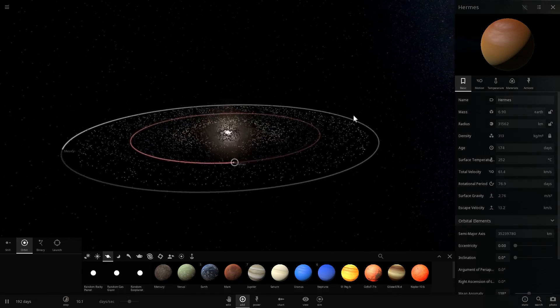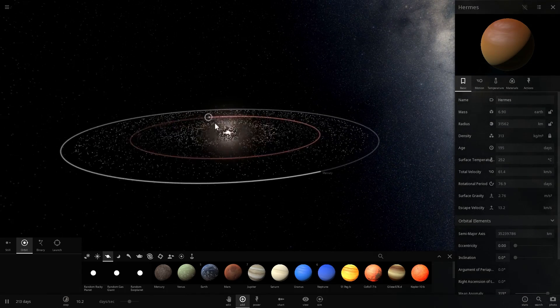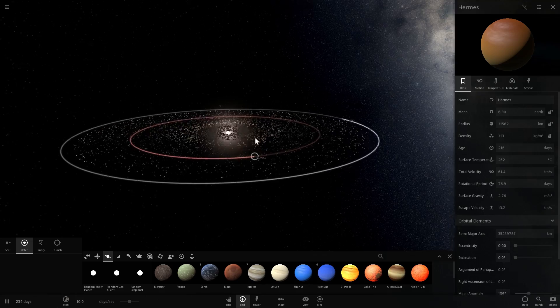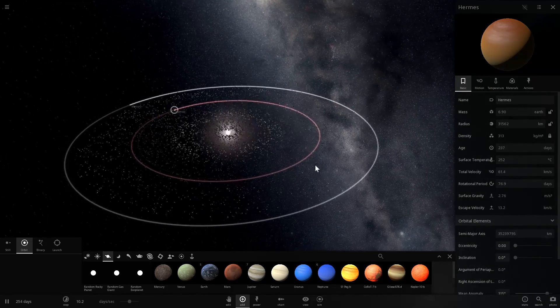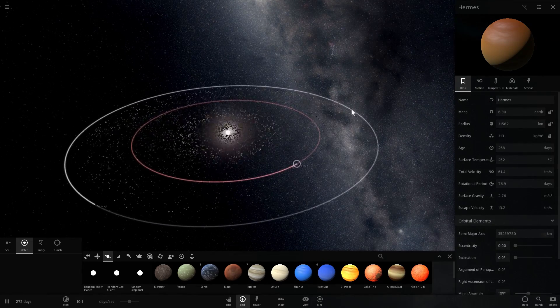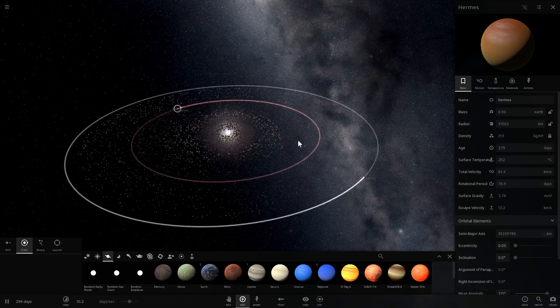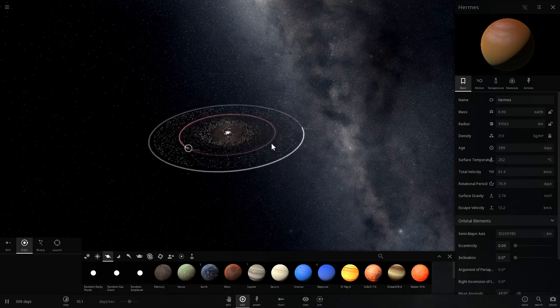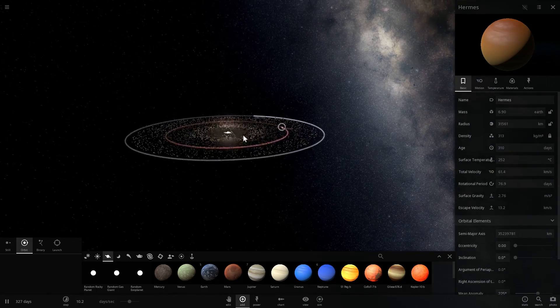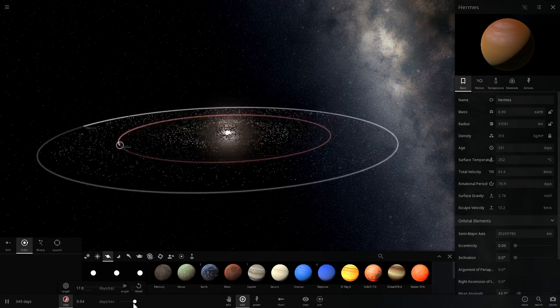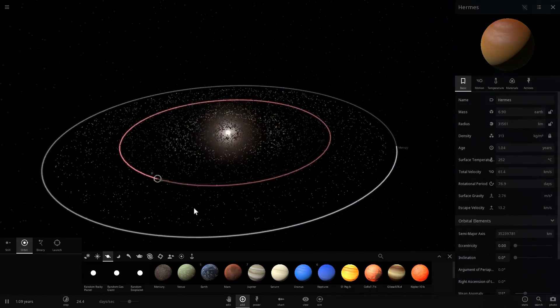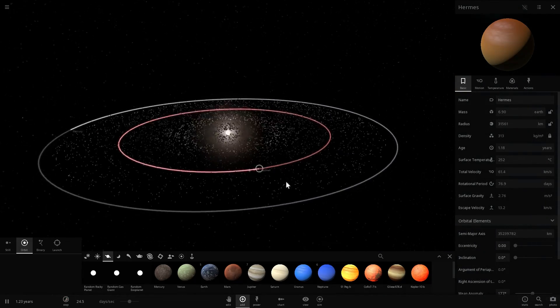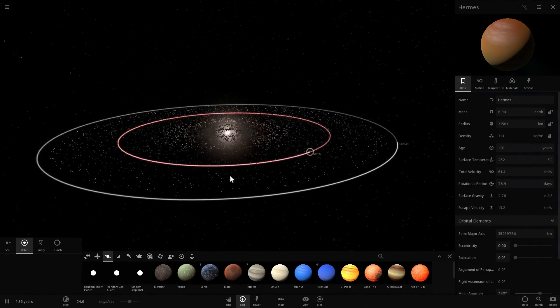And look at that. See how these rocks start flying out already? That's basically this planet causing all of this material to either get sucked into Hermes, or to get kicked out into the outer solar system. And as we keep running this for many, many, many millions of years, this will happen more and more.